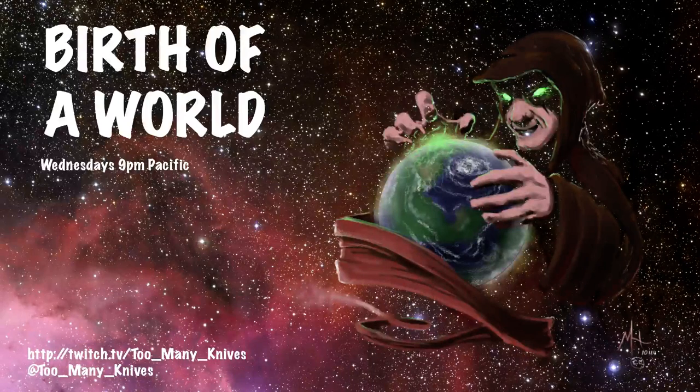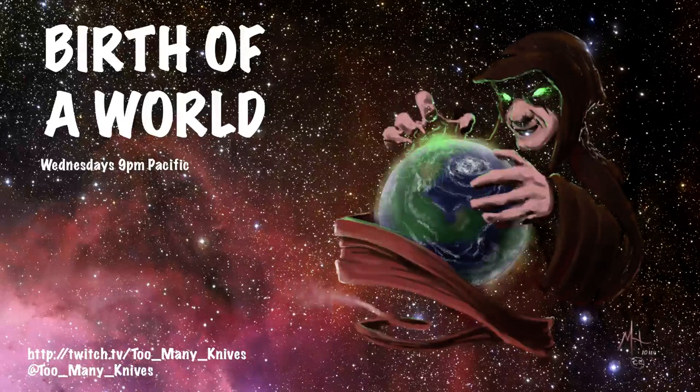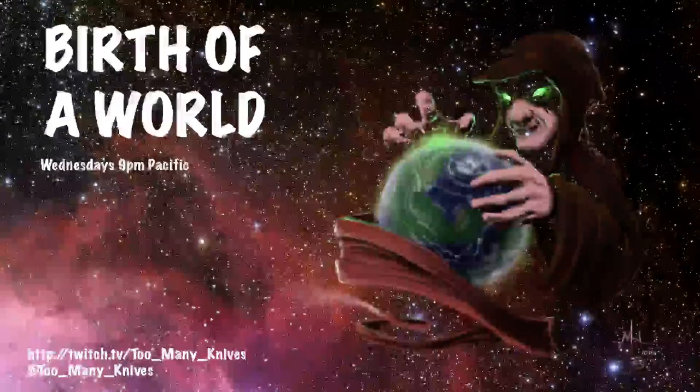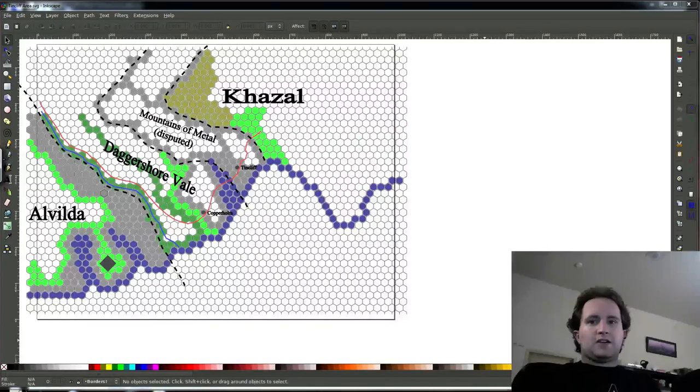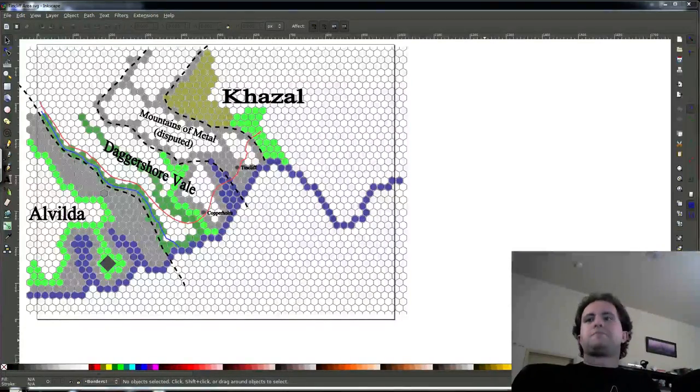Good evening, Twitch. Hello, YouTube. Welcome to Birth of a World. Good evening, everyone.